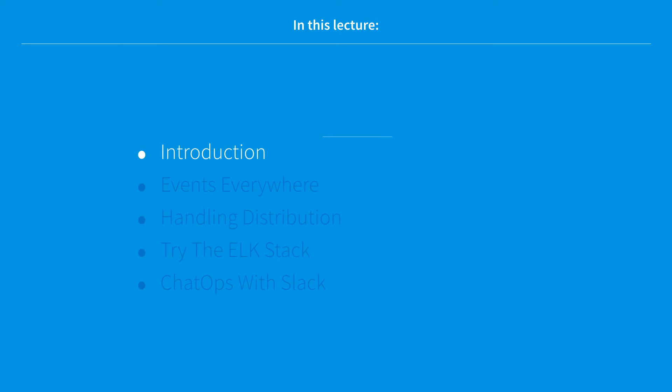In this lecture, we'll be going through an introduction of the course, which will include a definition of the three terms that make up the title.